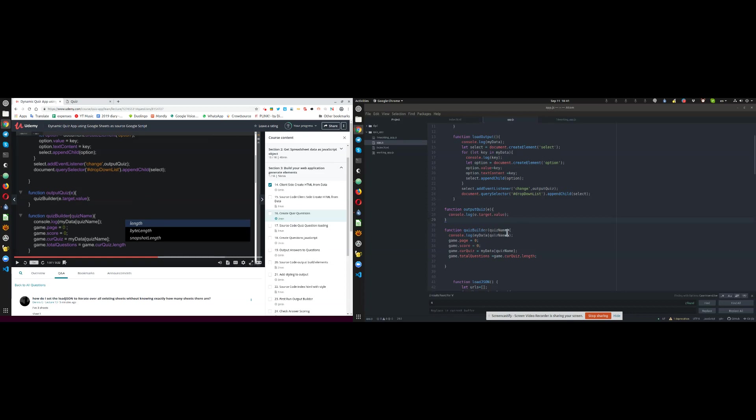Function QuizBuilder, QuizName, CurlyBrace, ConsoleLog, MyData, QuizName, Game.Page, Game.Score, CurQuiz, etc.